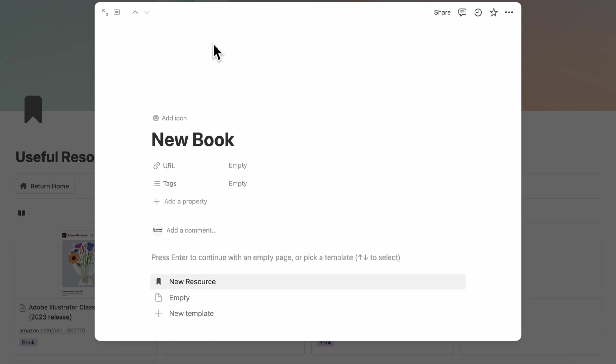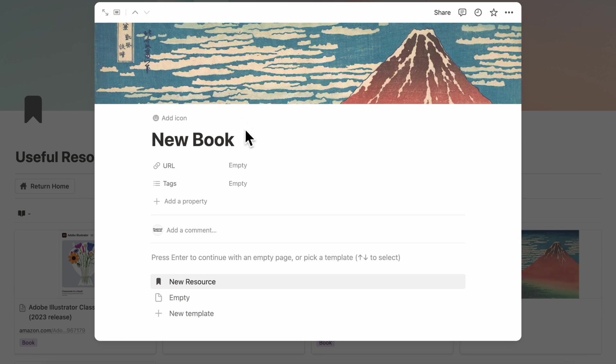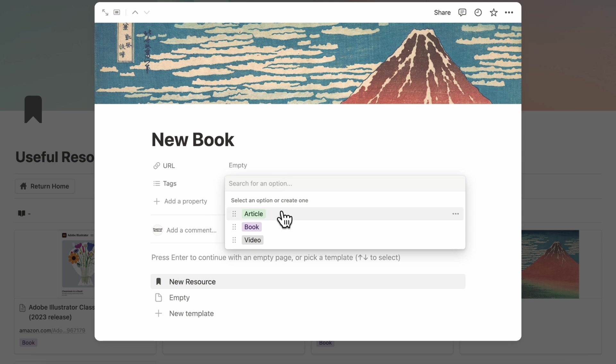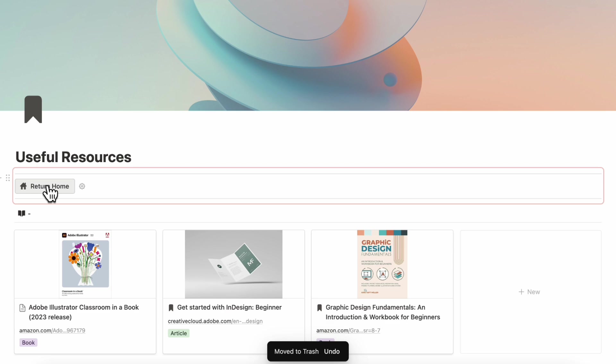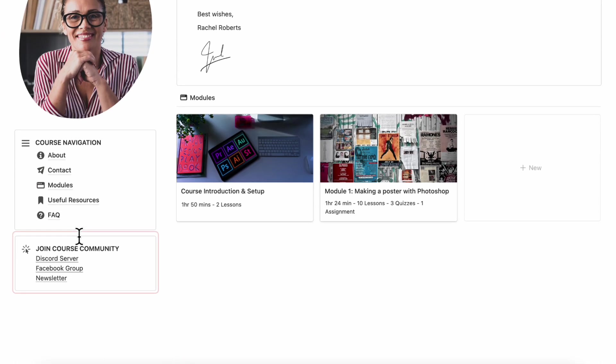And you can title your resource, you can add a cover photo, you can also add a URL to the resource tags, such as if it's an article, book or video, load in the new resource like this. So now if we click return home.